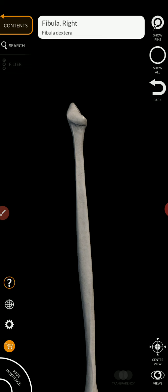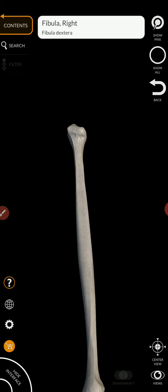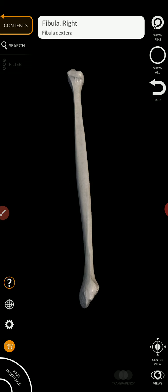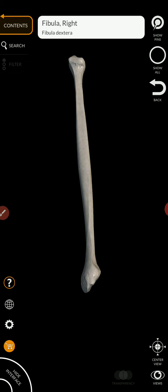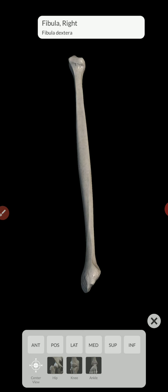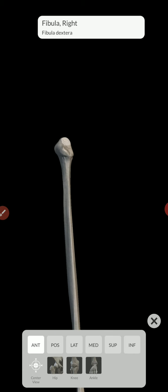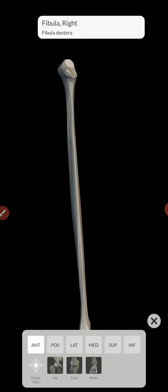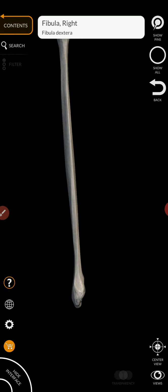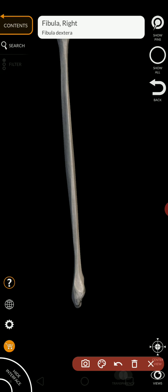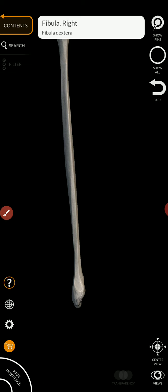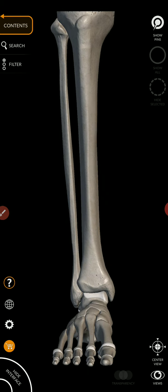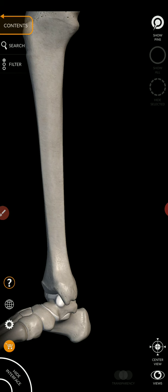And if we move to the distal end, you'll notice another structure down here. This is the lateral malleolus. And the lateral malleolus sits opposite the medial malleolus.